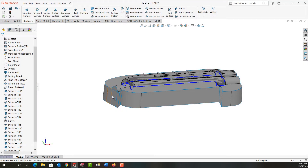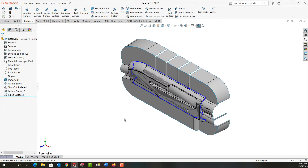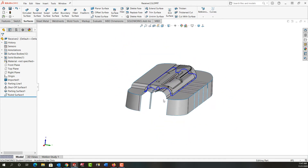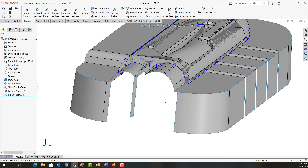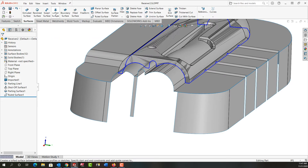In this video I want to demonstrate how to fill all of these open edges that the ruled surface didn't get. First I'm going to control tab back to my other part, rotate around, zoom in a bit, and I'm going to start by going to the surface ribbon and create a lofted surface.